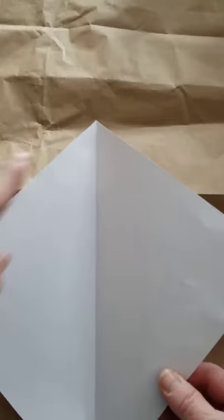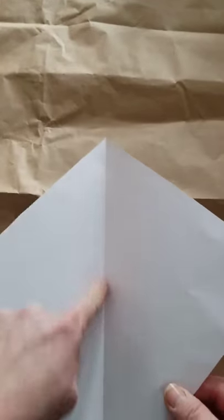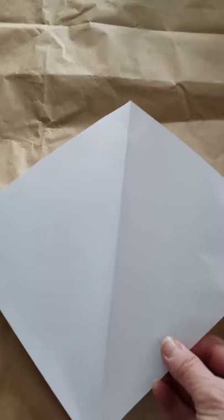Now our rabbit is going to be white, but of course you could color the paper and make it any color you want. Now I actually need this line down the center because the first thing that I'm going to do is fold each of these top two edges into that line.